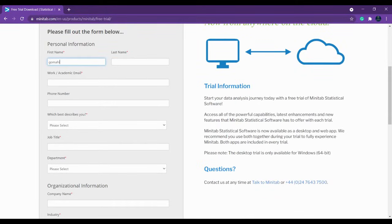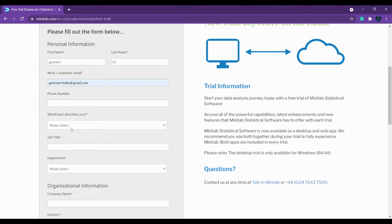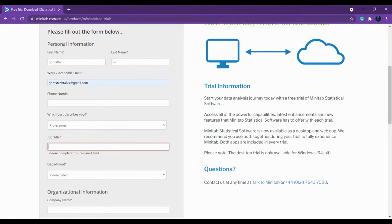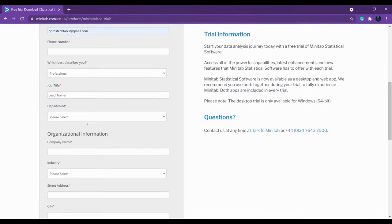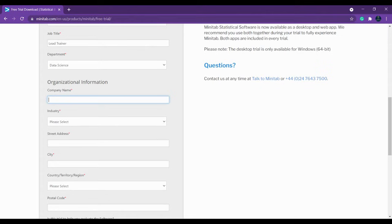We have to fill up the form. You can type your details here, give your mail ID. You don't have to give a phone number — you can leave it. Based on your profession, click whichever suits you better. If you are a professional, type that; if you are a student, select student. You also have to fill in the department and company name.